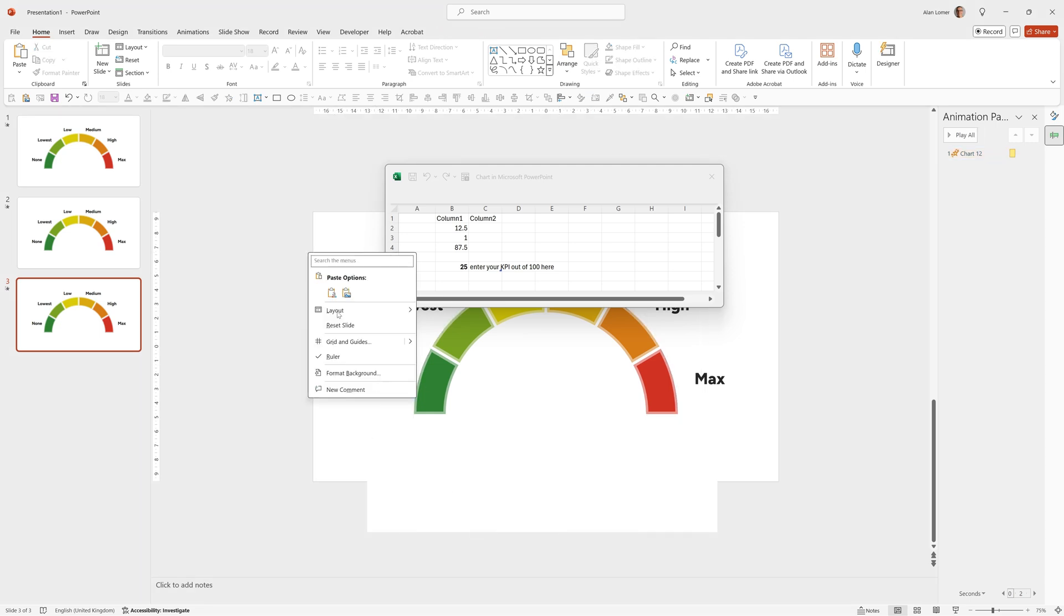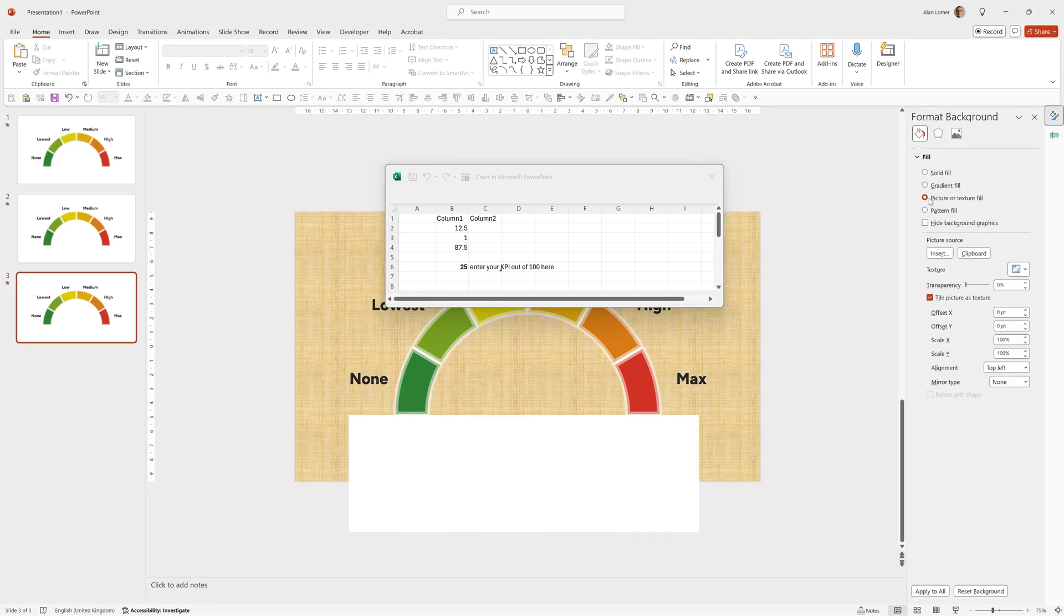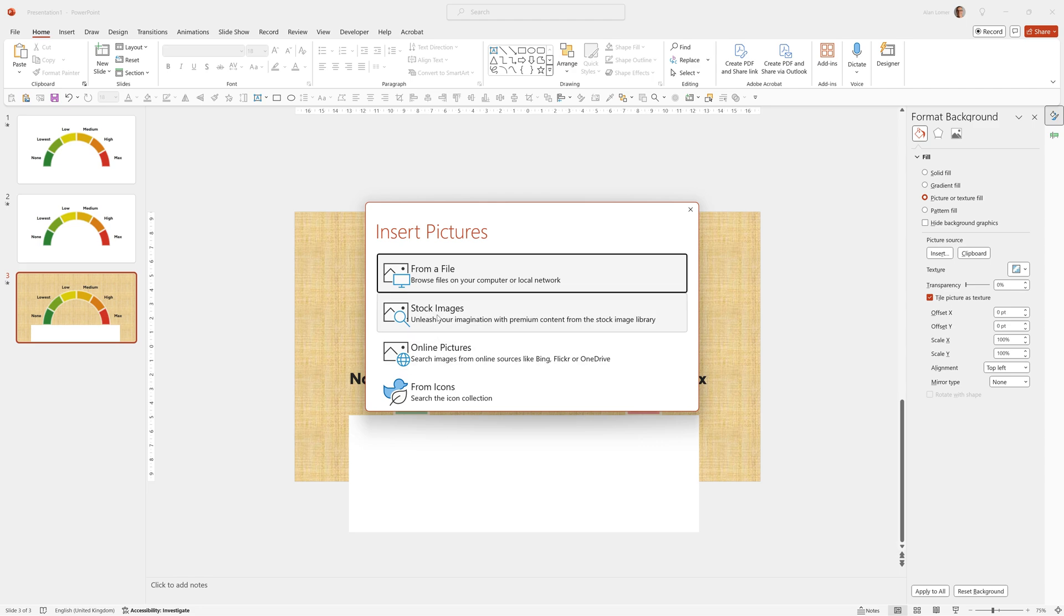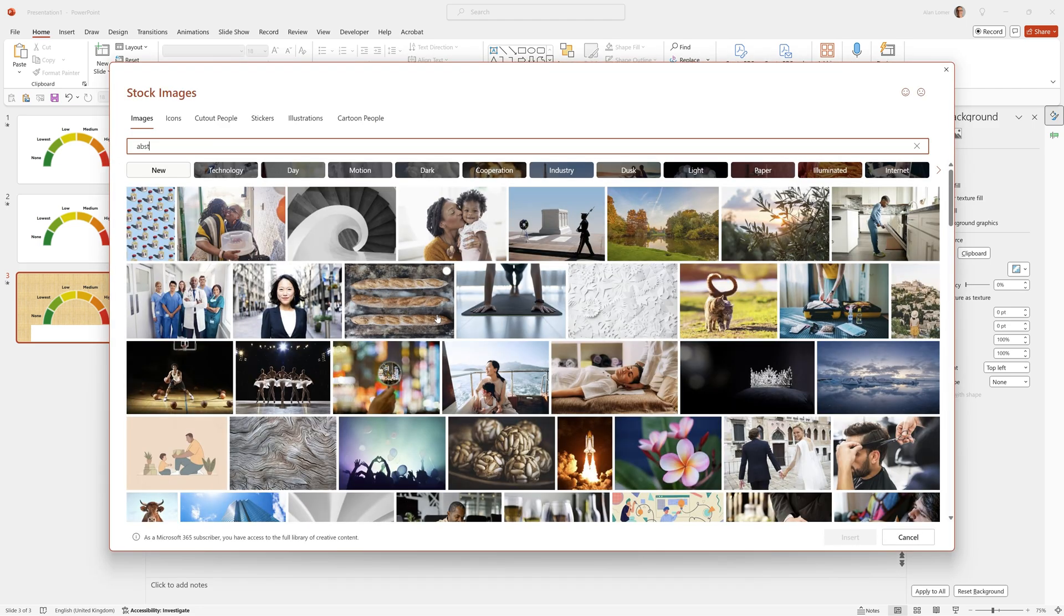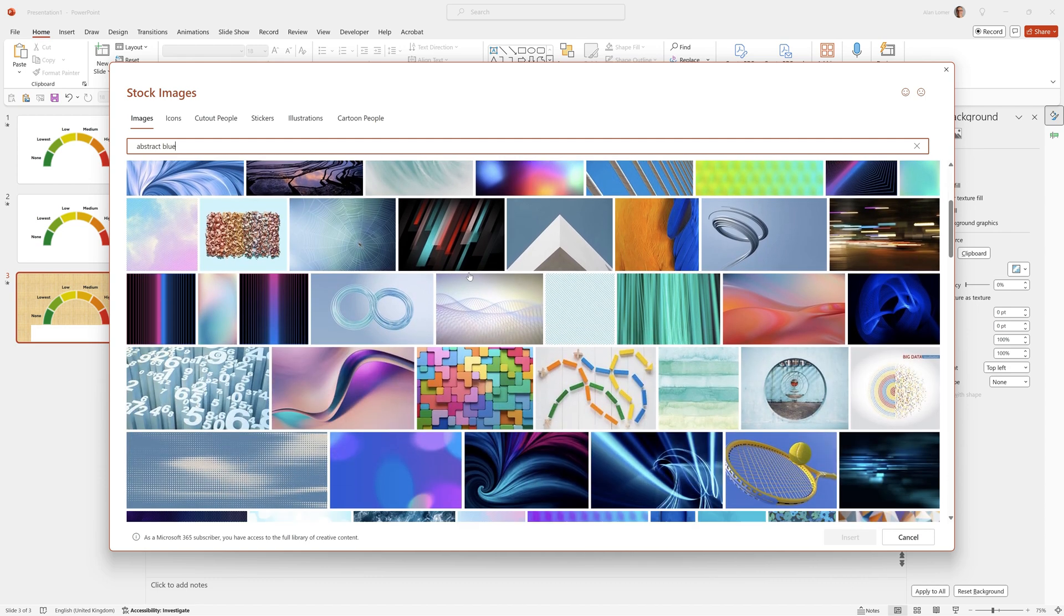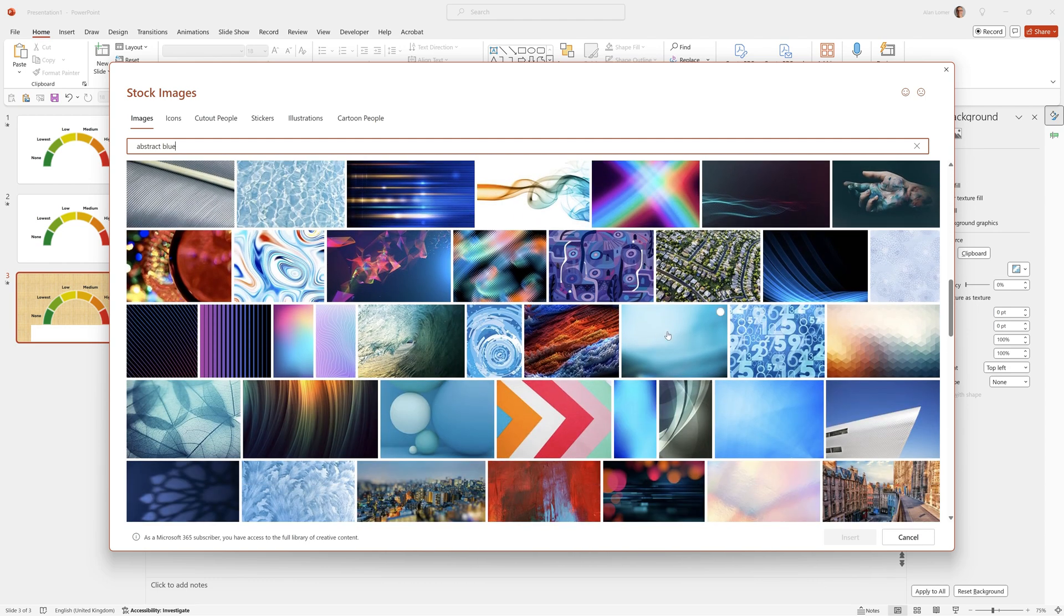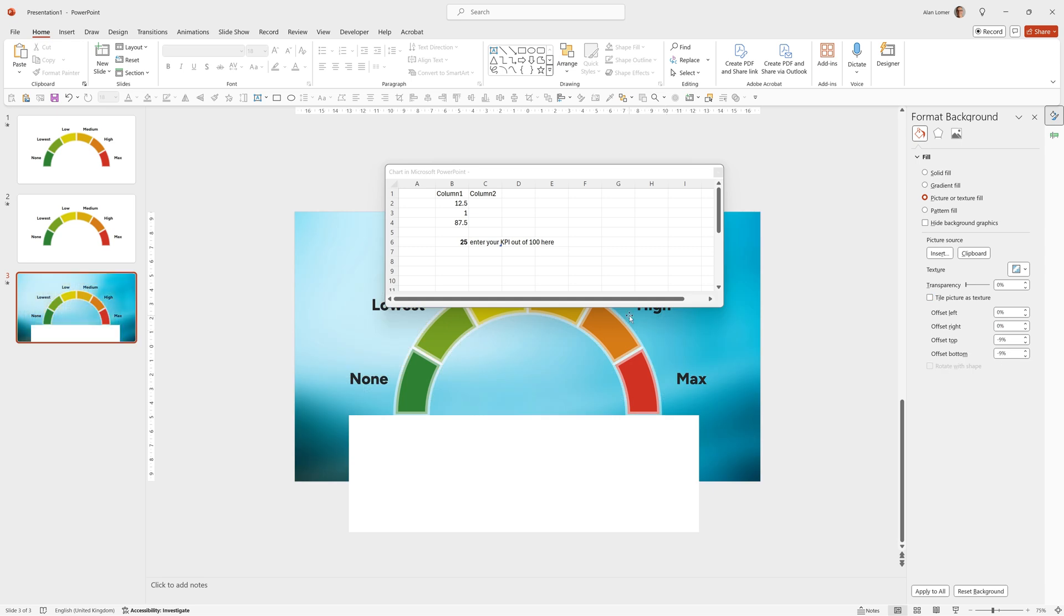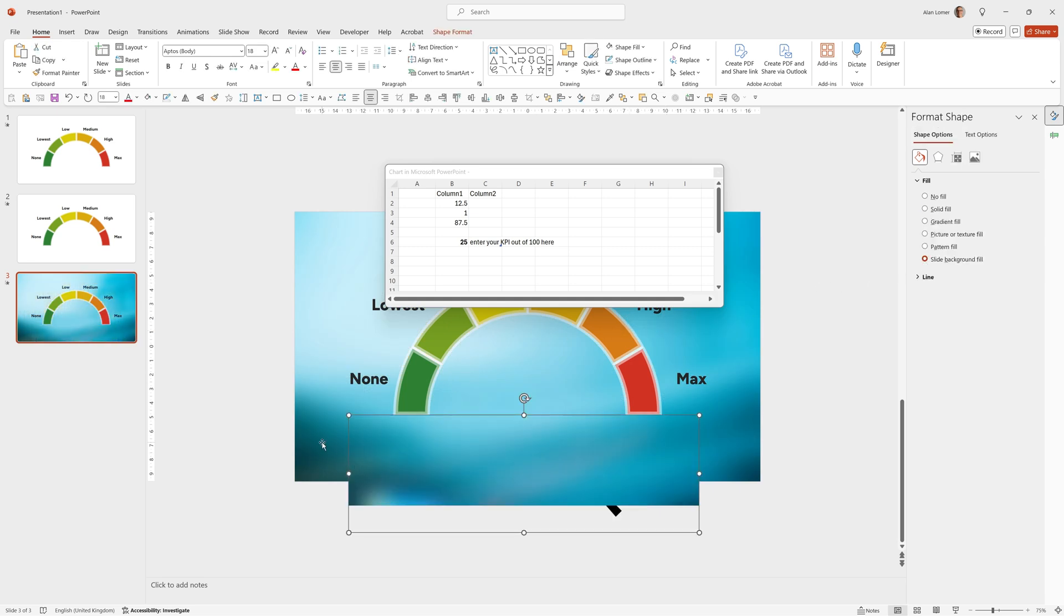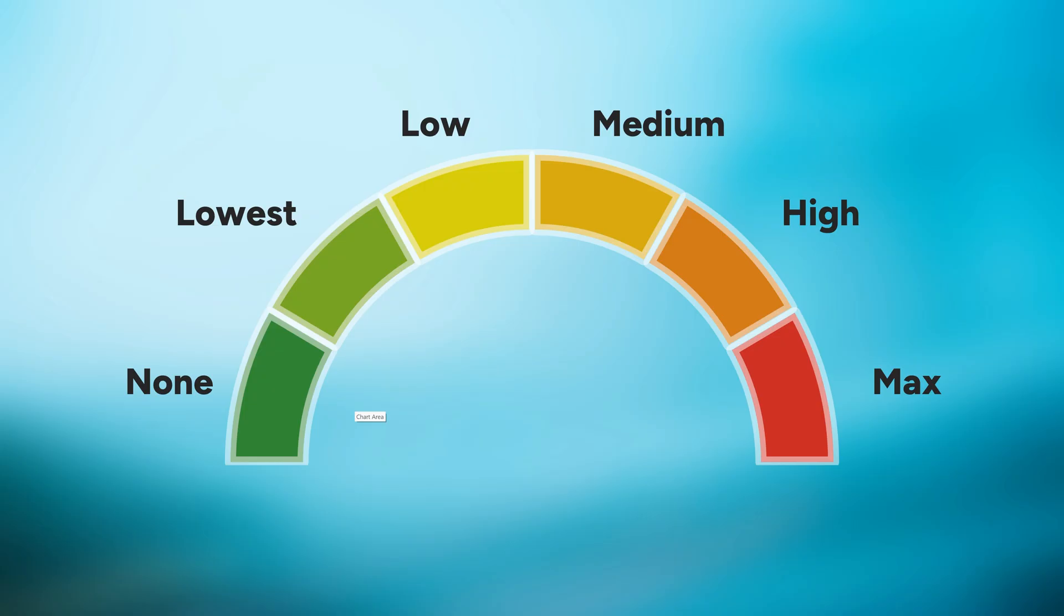Now we'll format the background. Go to picture or texture fill, pick anything we want. I'm just going to pick this background. Then we can click on our rectangle and choose slide background fill. Then if we run that, that will work perfectly on our new background.